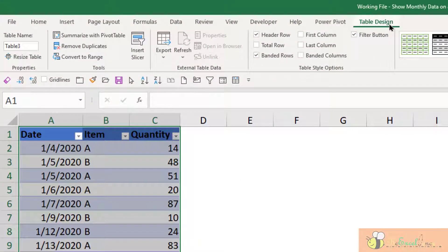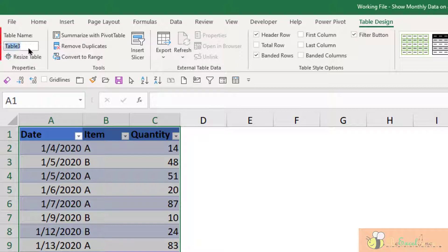I can see that on the ribbon we have a tab of table design. Here I can rename it, so let me rename it to data.